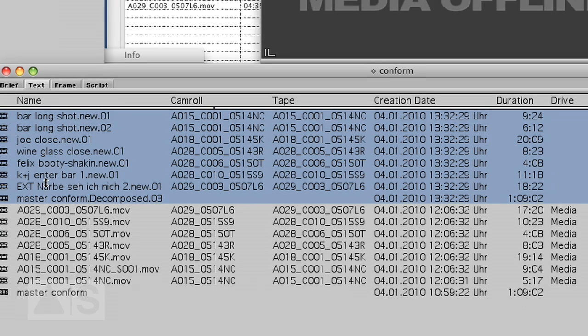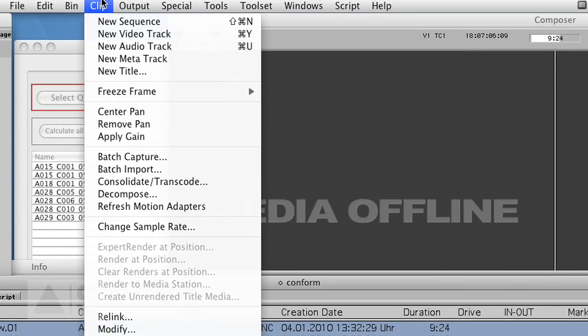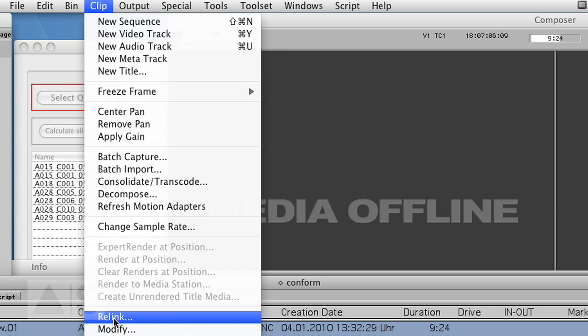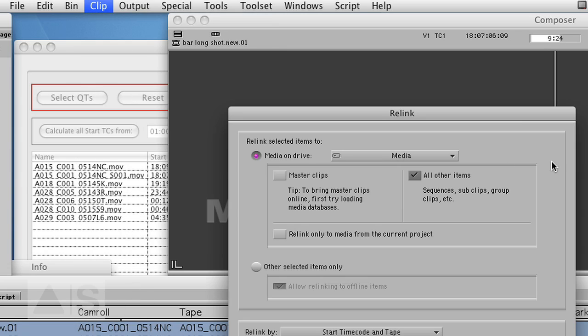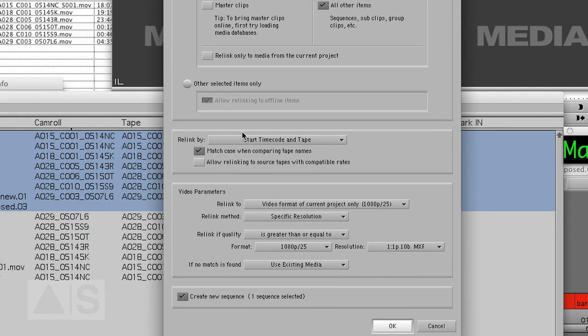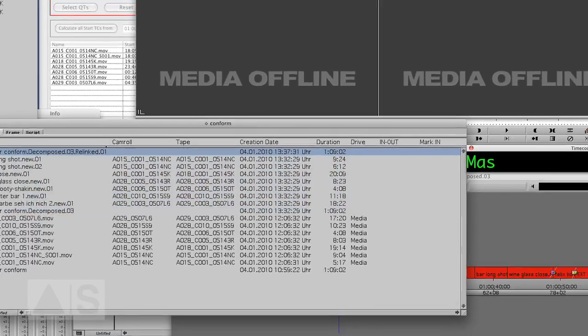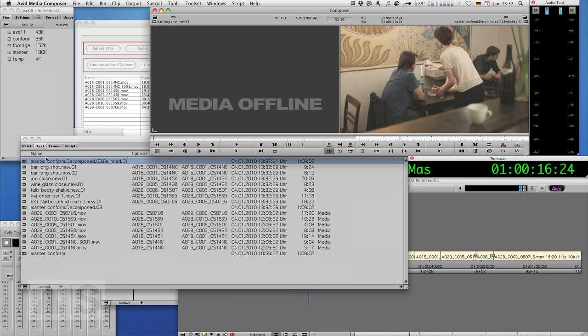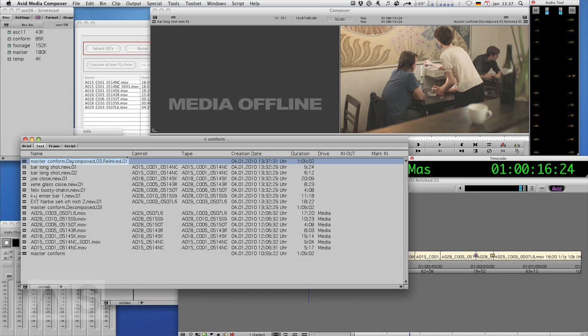And go to clip relink and just say okay. And there we go we have a great nice sequence.